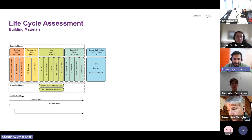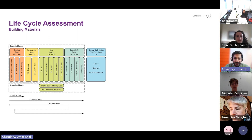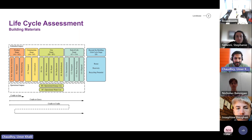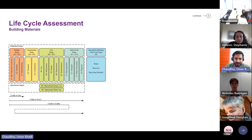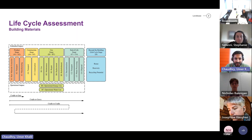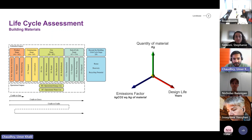My presentation is focused on embodied carbon, mainly for the materials which is the product stage from A1 to A3. A1 is extraction of raw materials, A2 is the transport of those materials to the manufacturing site, and A3 is the manufacturing of those materials. All the emissions coming out from that process constitute A1 to A3 embodied carbon.